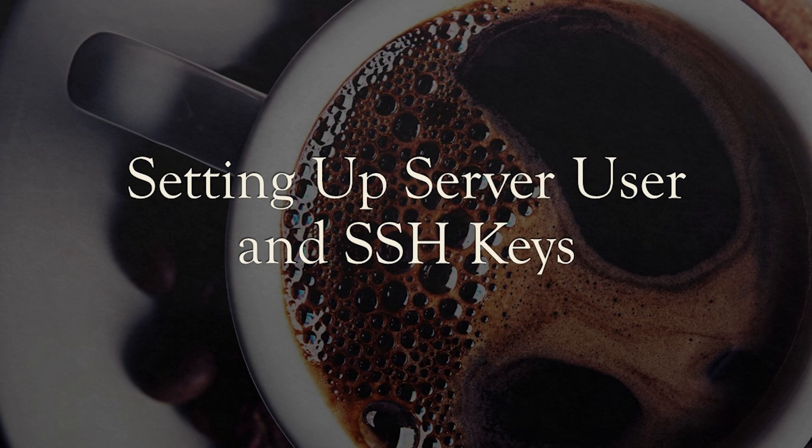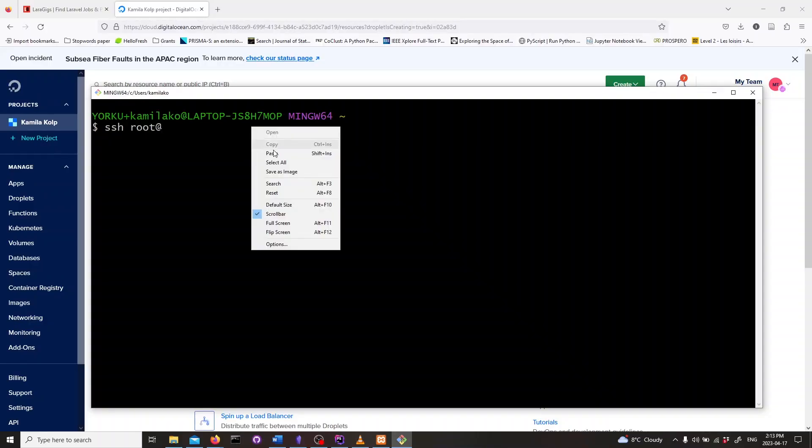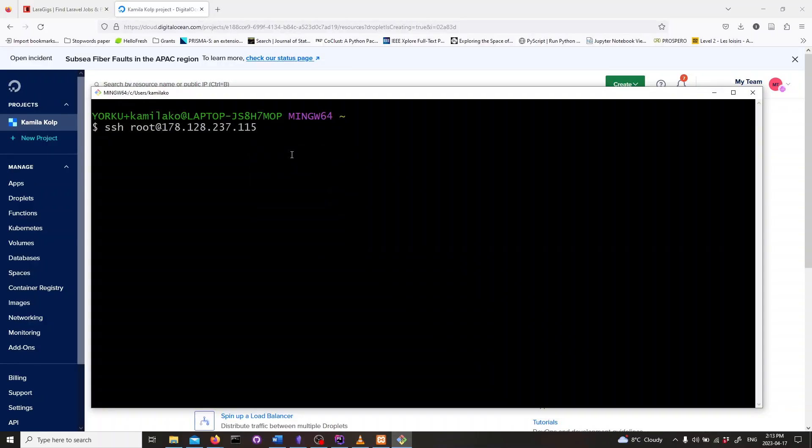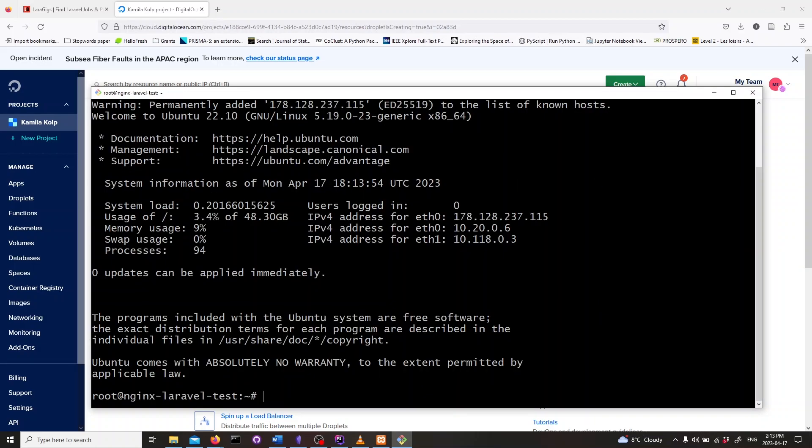Let's set up a new server user and SSH keys. I already created a DigitalOcean droplet, and if you don't know how to do it, I'll link a video above where you can see how to do it. Now let's connect to the droplet from our machine. Type in SSH root at IP address and then hit enter. This will connect us to our DigitalOcean server.